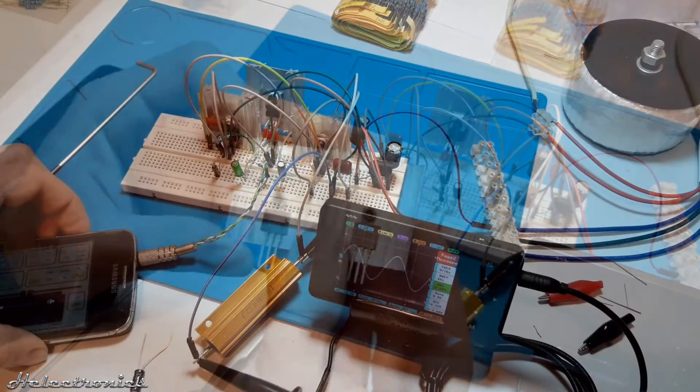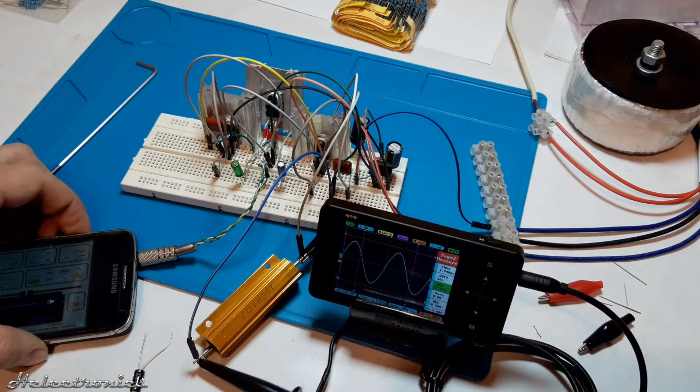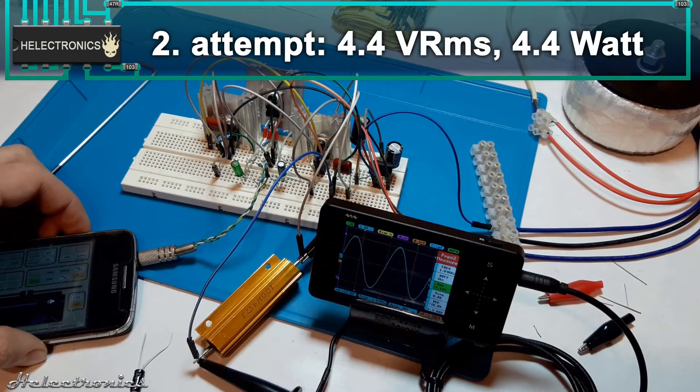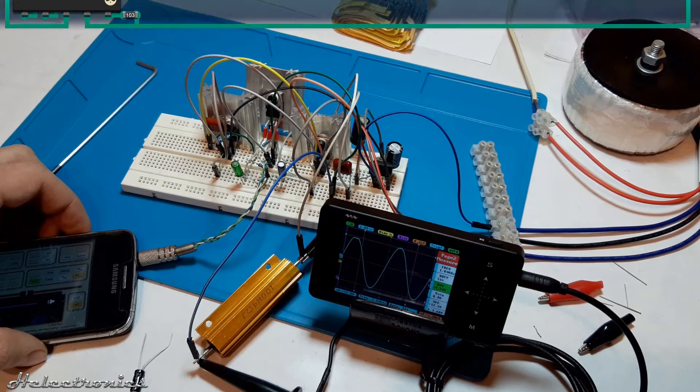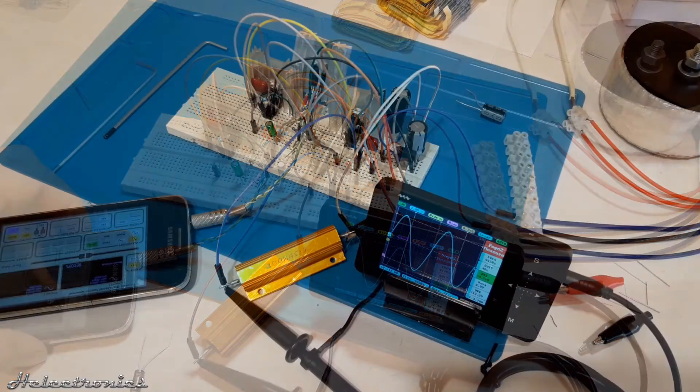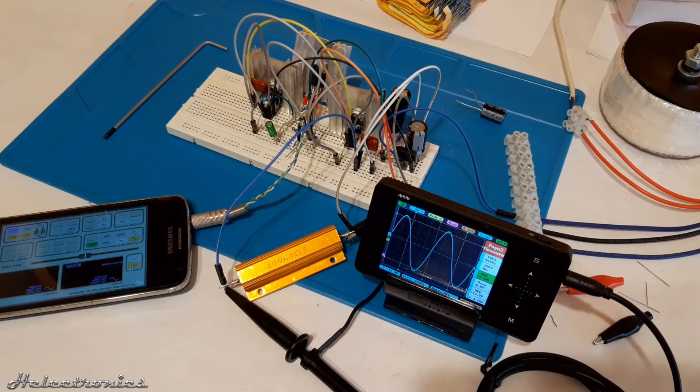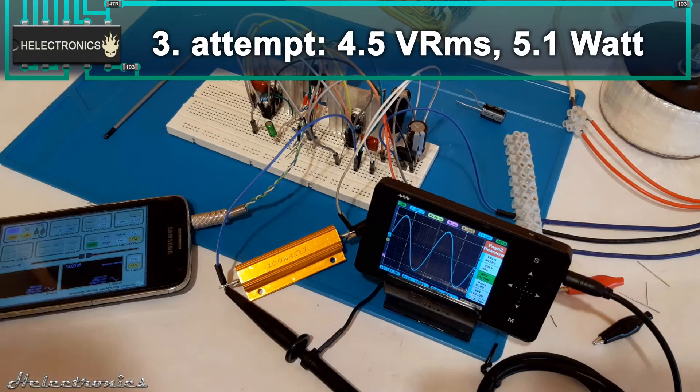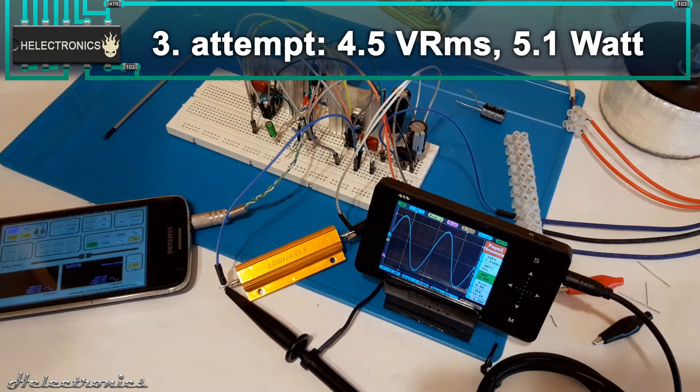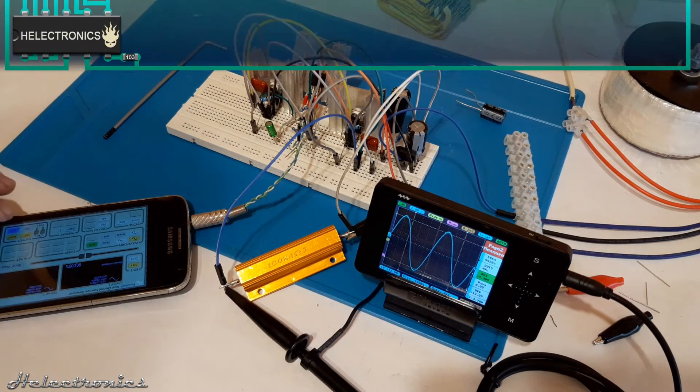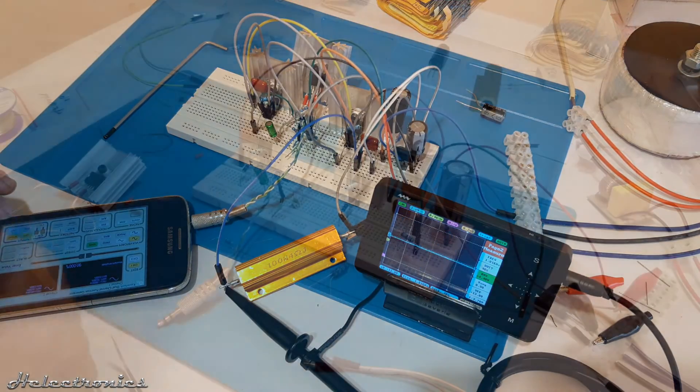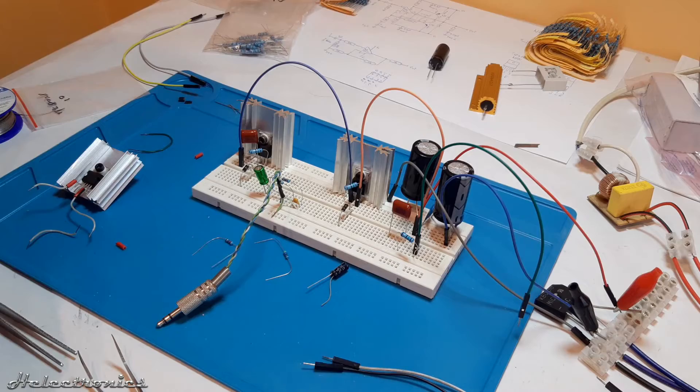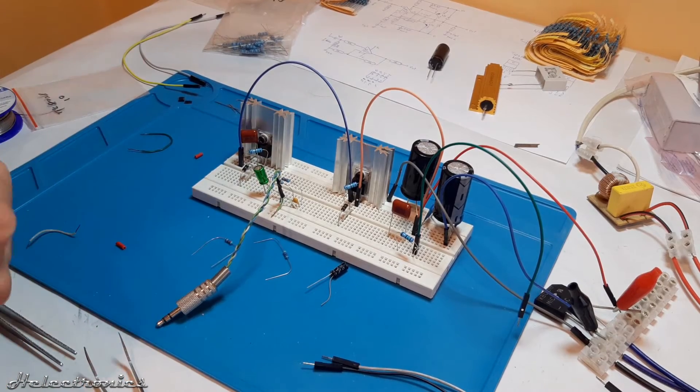I've made another measurement and this time the output power was around 4.4 watts. After placing bigger value capacitors to the power supply the output power increased to 5.1 watts. Being unsatisfied with the results I've decided to rebuild the whole circuit.